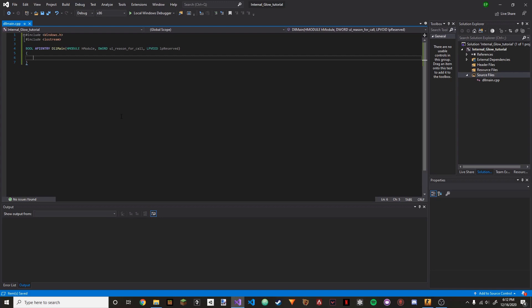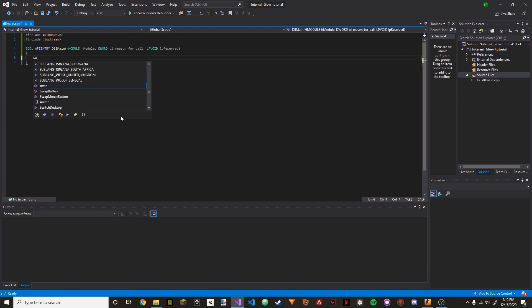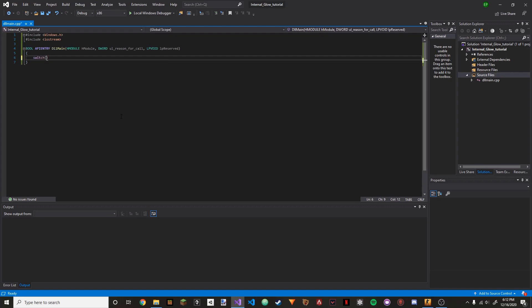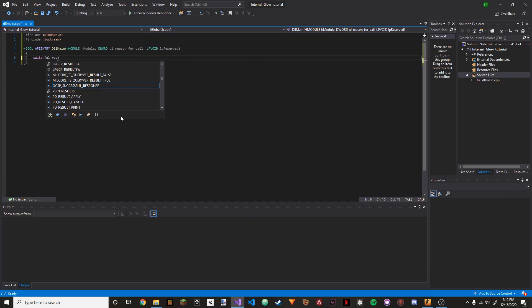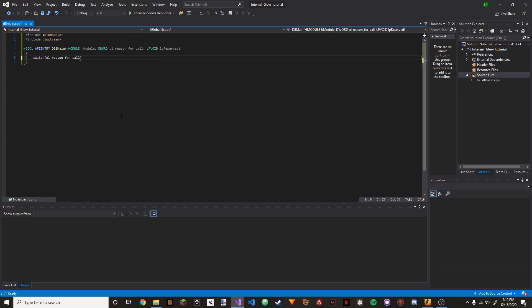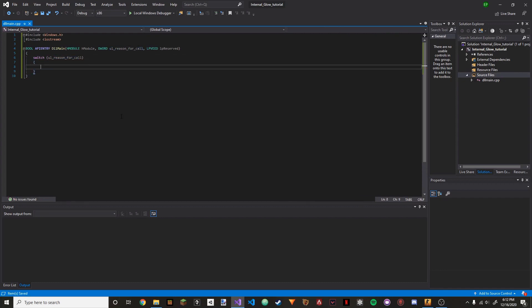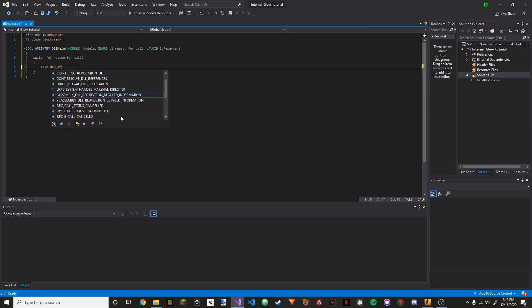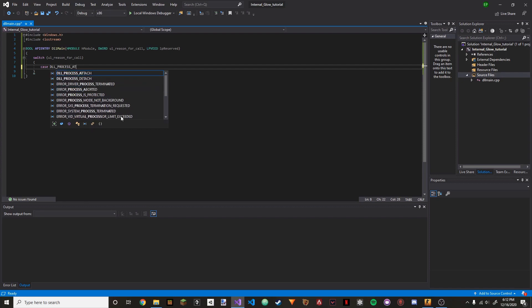Now we're going to do switch(ul_reason_for_call), and then we're going to do case DLL_PROCESS_ATTACH.